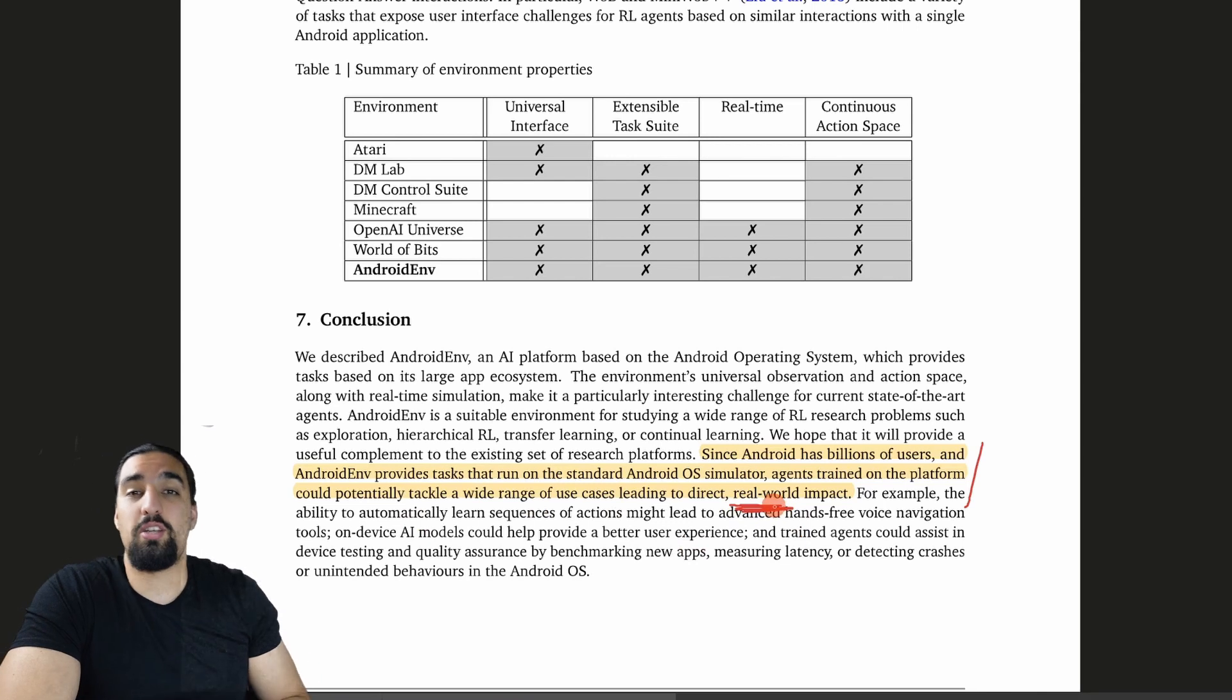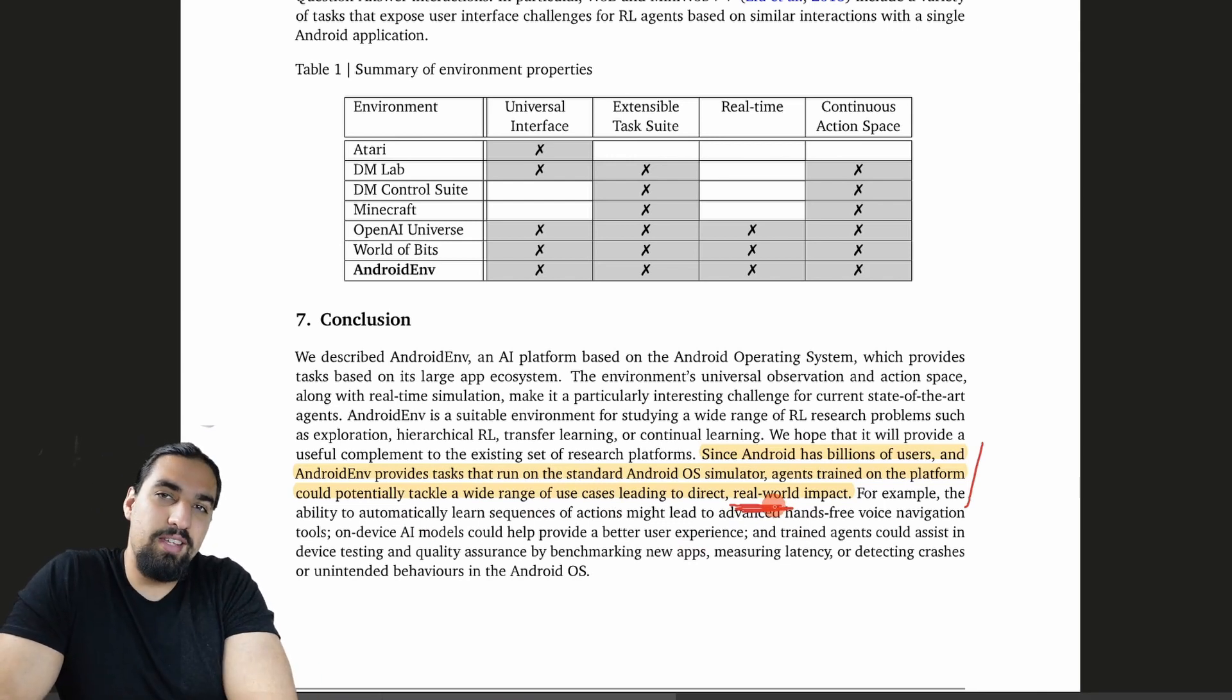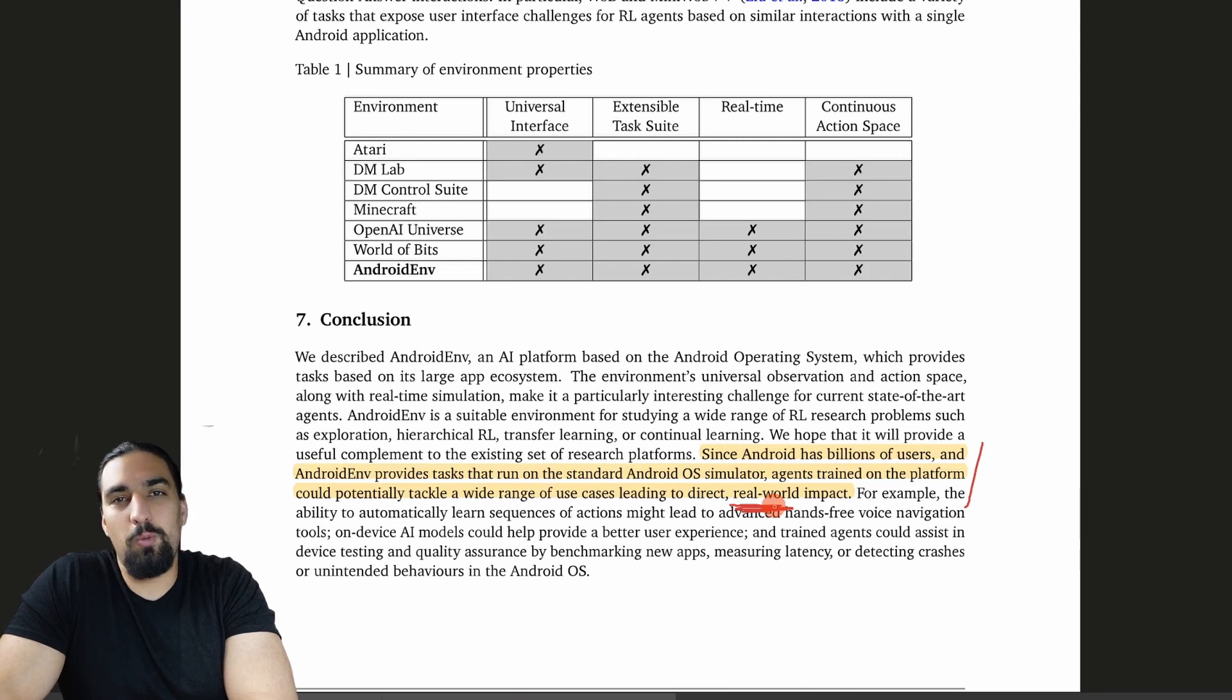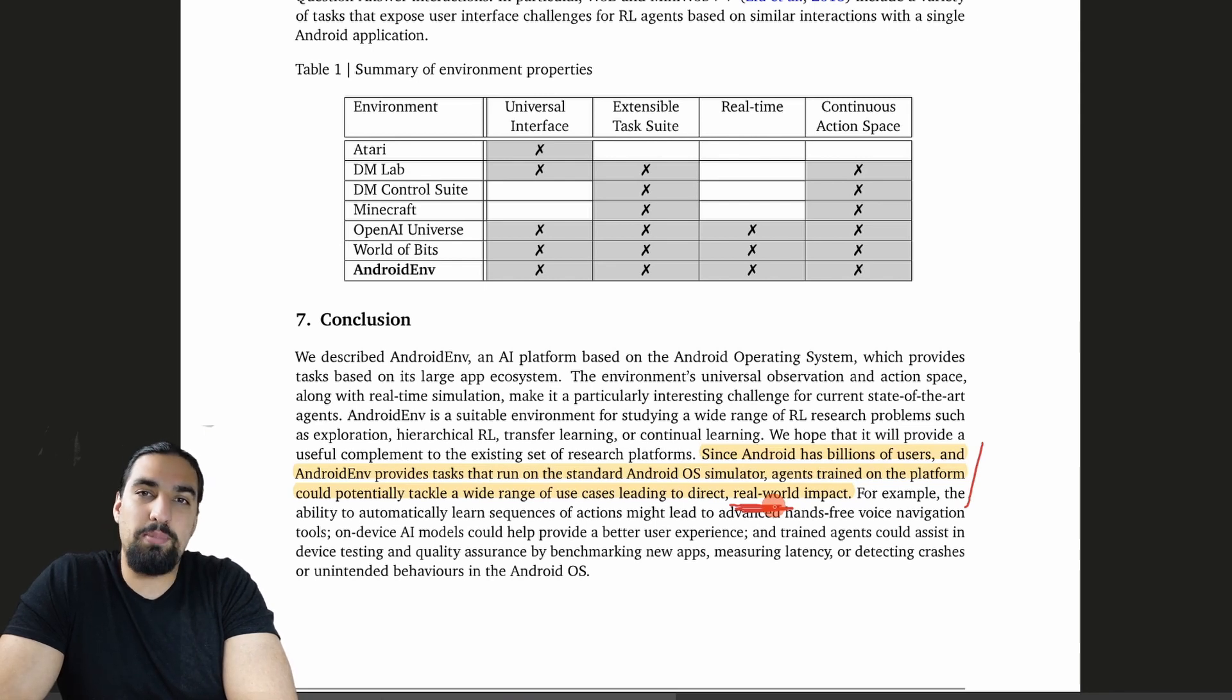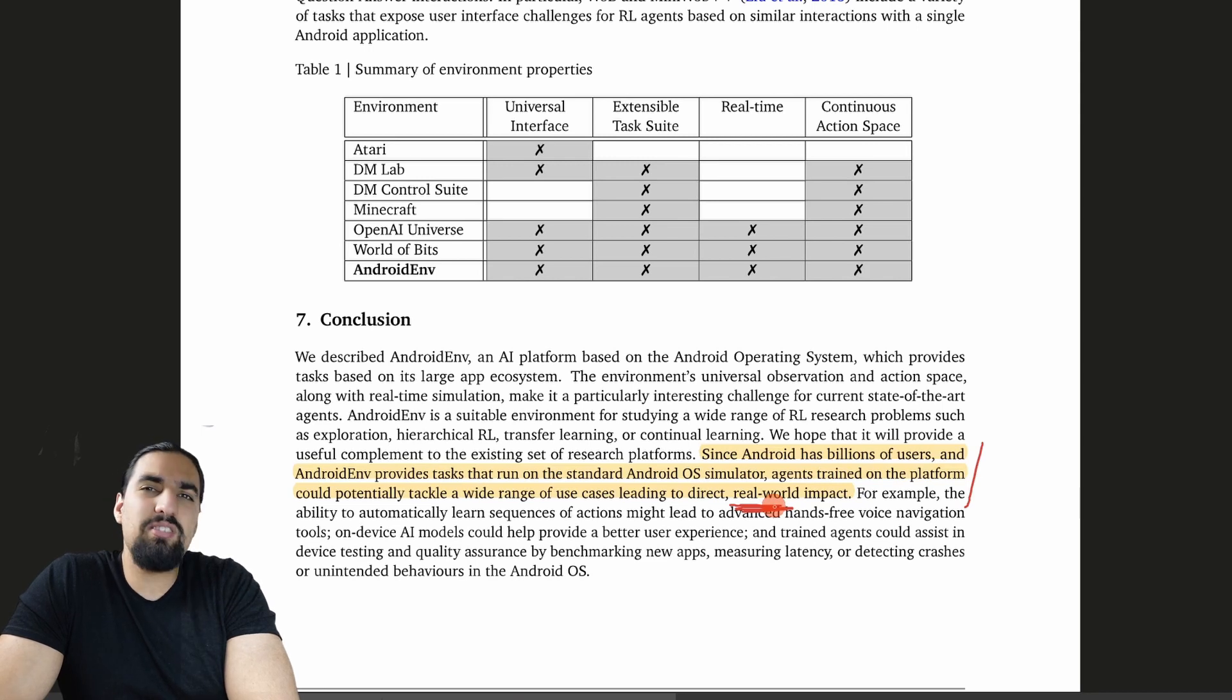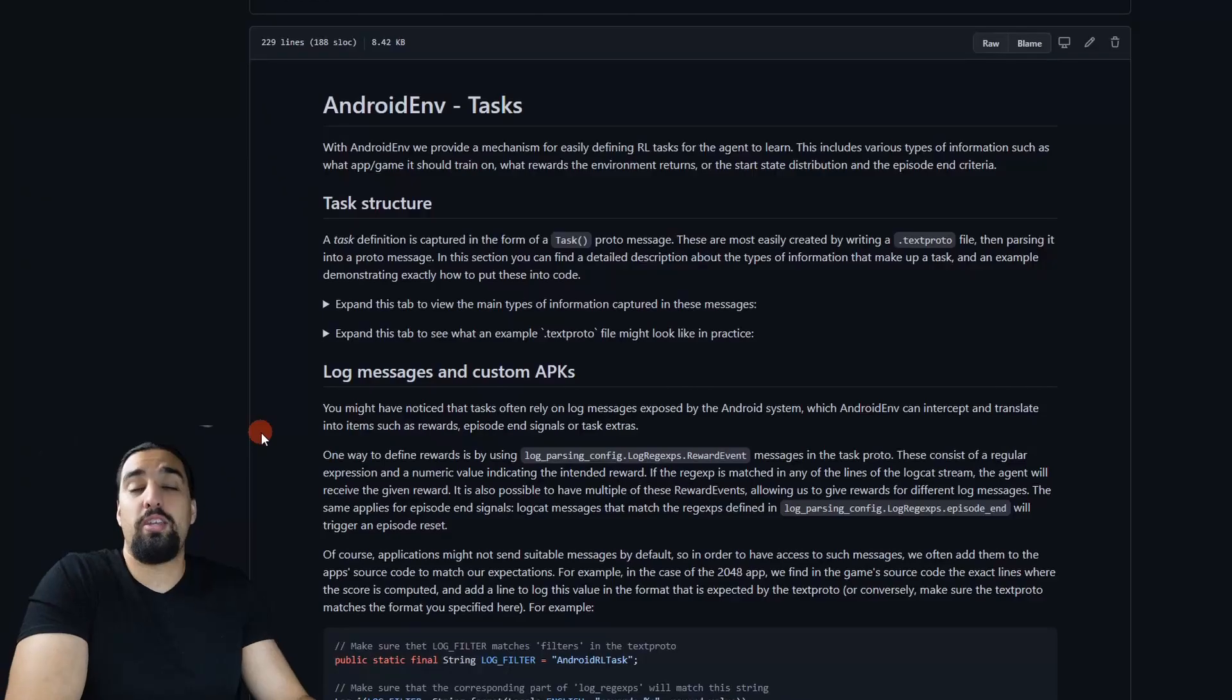They mentioned a bunch of useful environments that were previously open sourced or devised. They end up here saying that since Android has billions of users and AndroidEnv provides tasks that run on the standard Android operating system simulator, agents trained on the platform could potentially tackle a wide range of use cases leading to direct real world impact. This is something I'm really passionate about. Seeing these agents and RL in general having some real world impact will be super interesting. I hope to see research and apps happening because of this new environment.